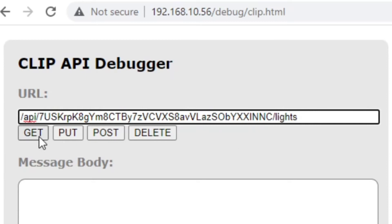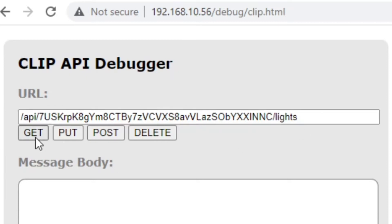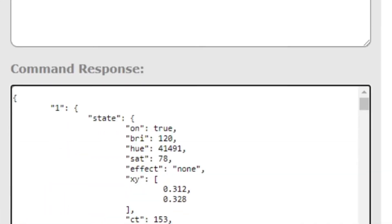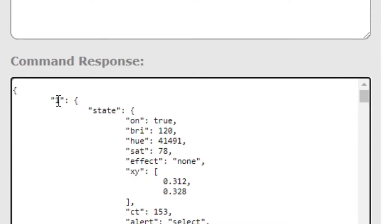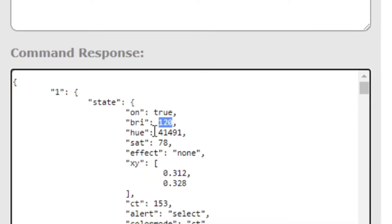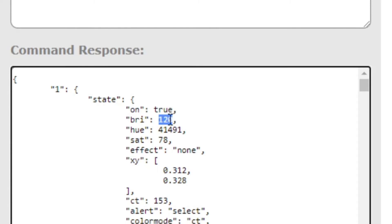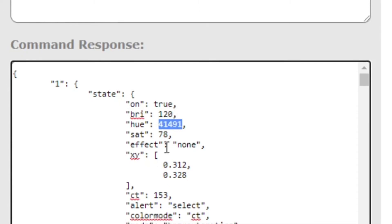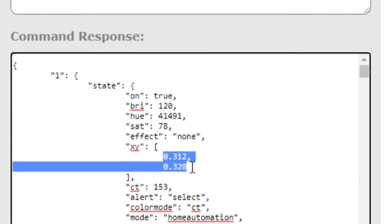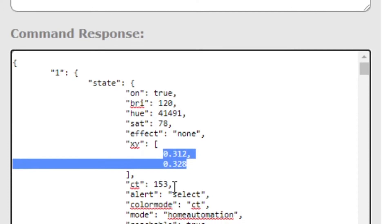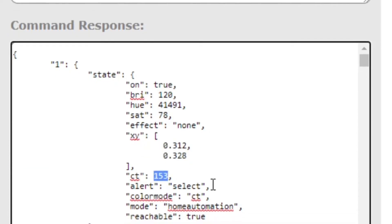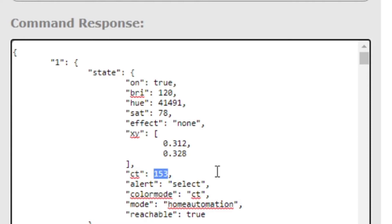Here, if I get information about lights I can see down in the command response some information. There is a light one, it is on, it has a brightness of 120, it has a hue value, saturation value, some XY values. We'll talk about those in a moment. And look at this — color temperature 153. What does that mean?